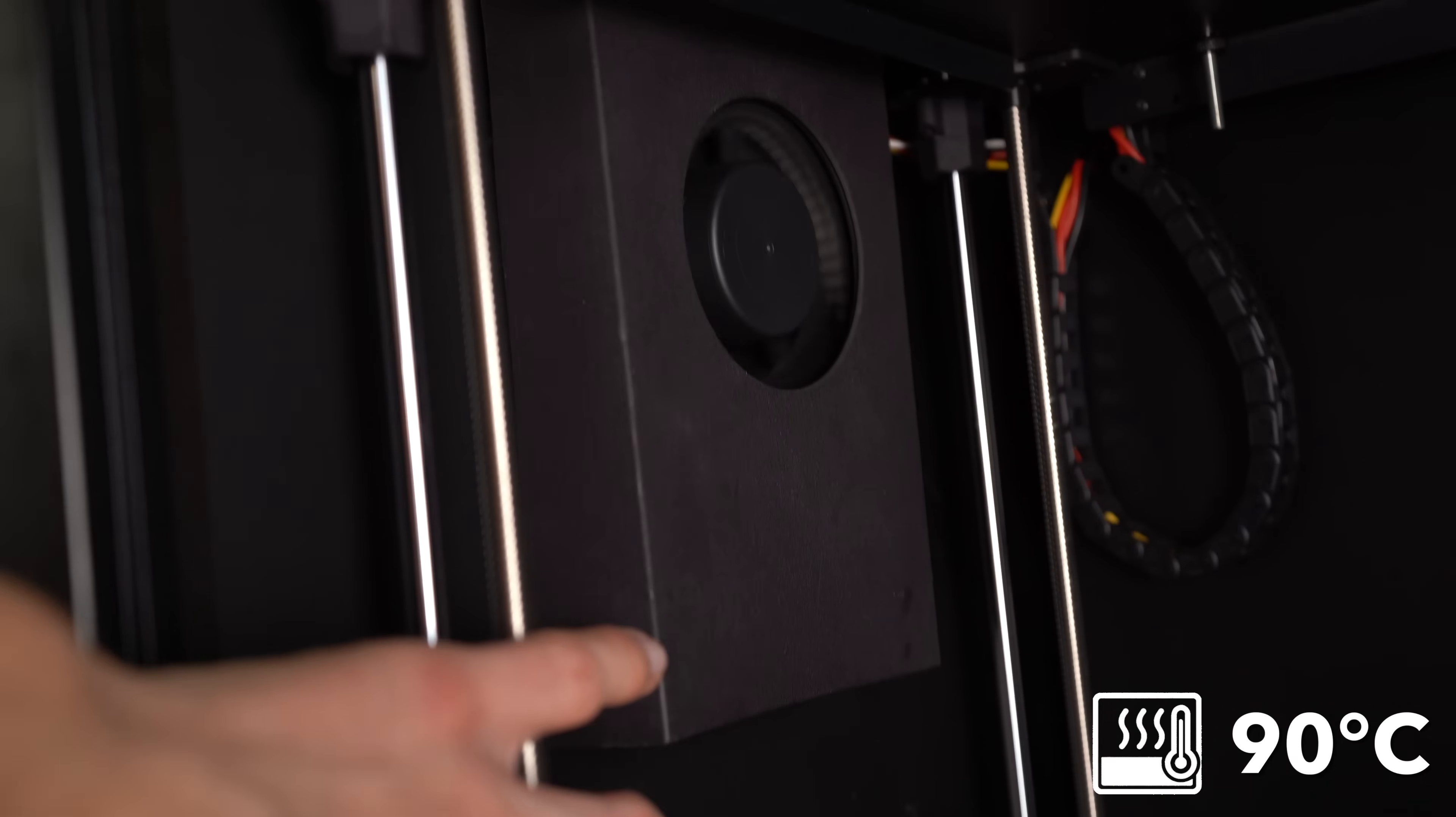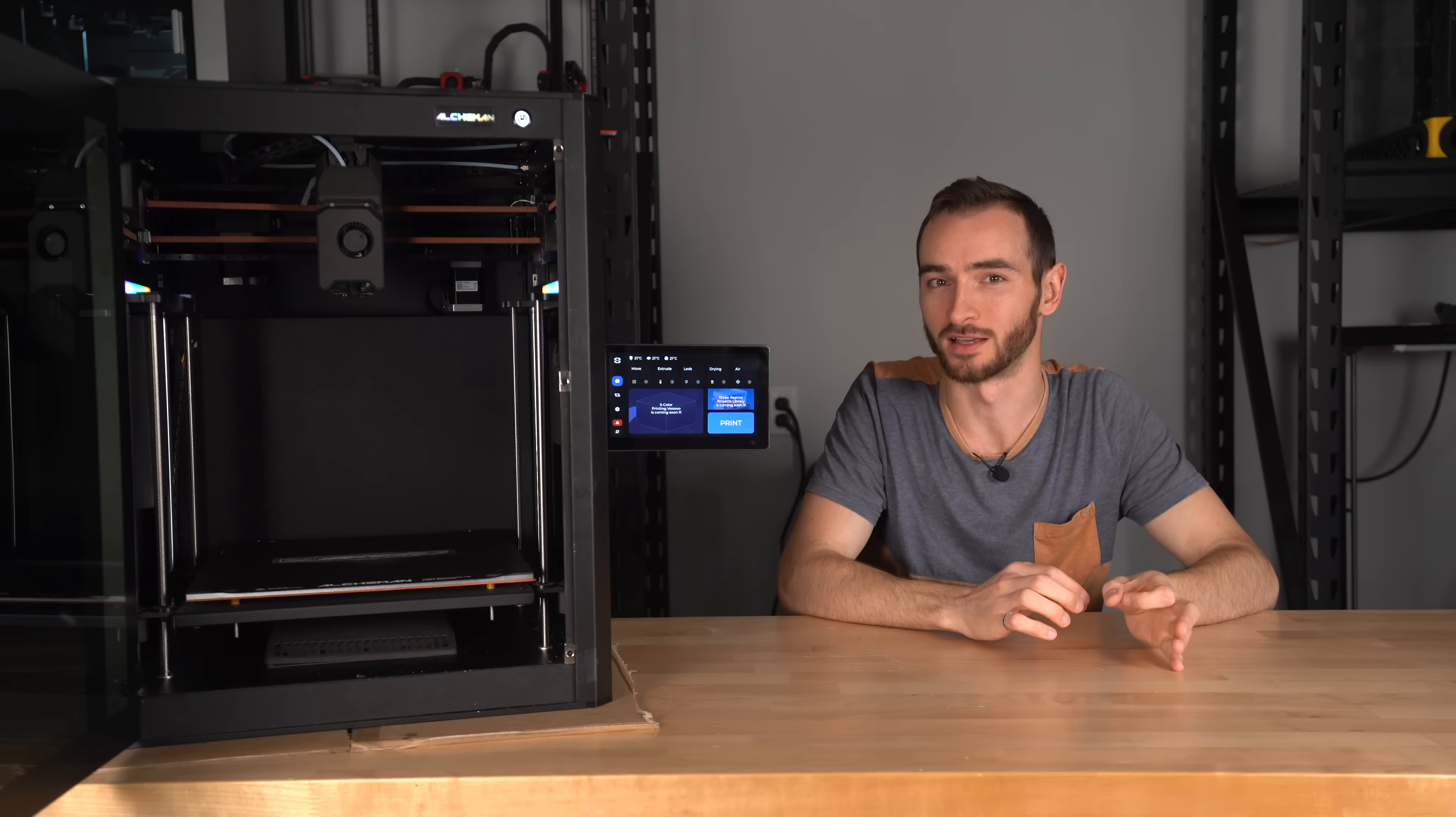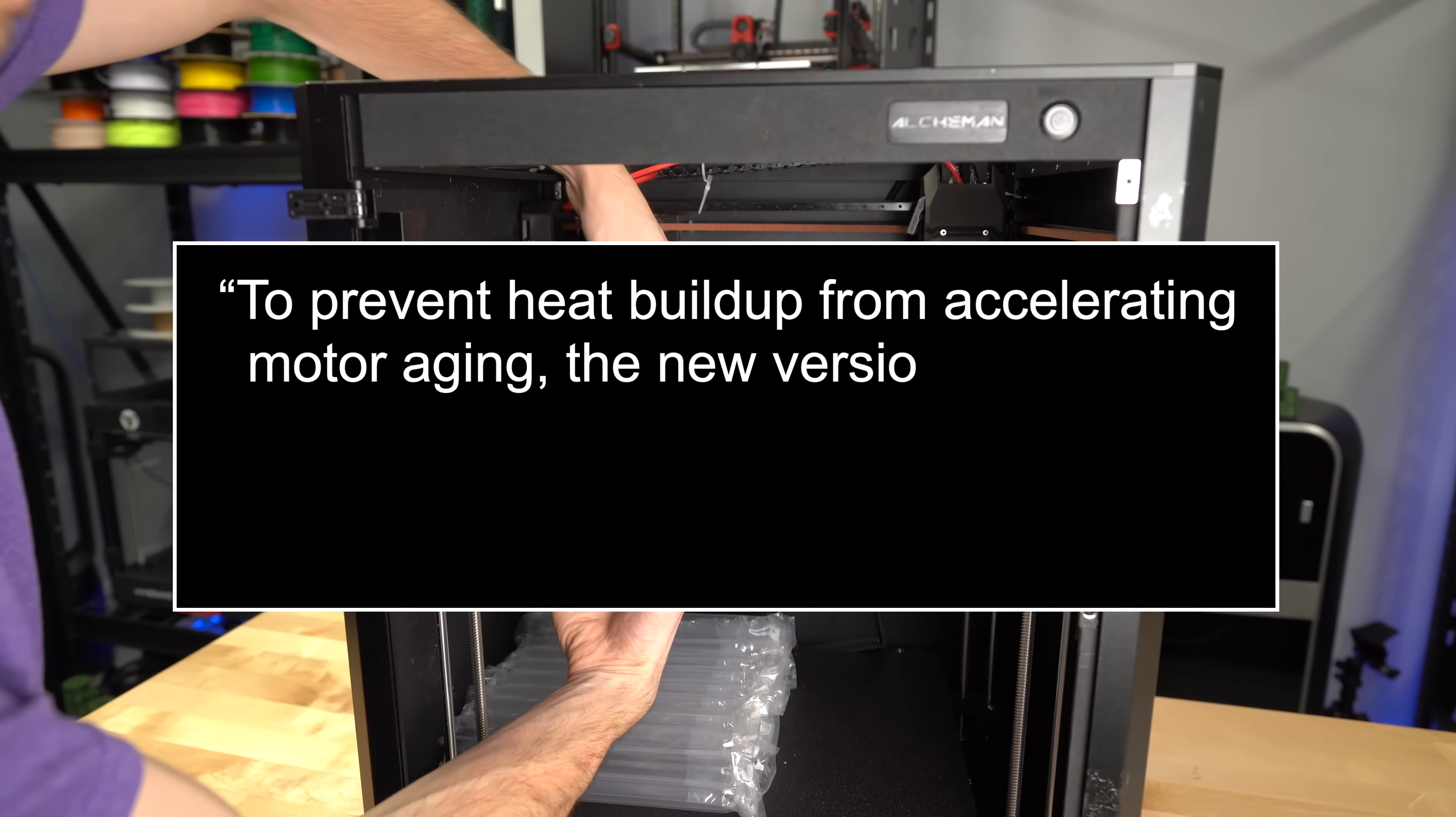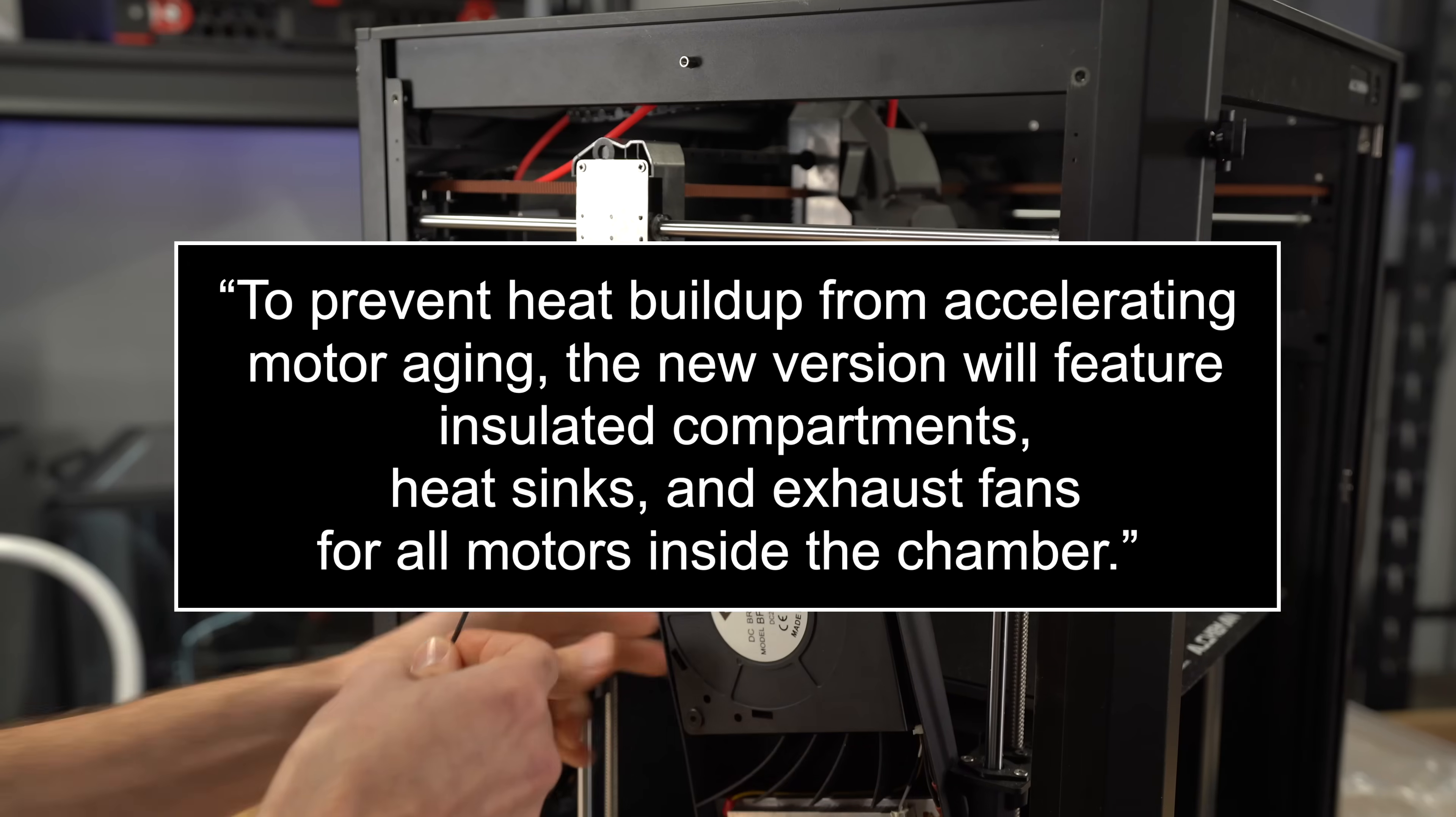Given that this Elkeman has a rated chamber temperature of 90 degrees, it's vitally important to ensure that all of the components within can withstand prolonged exposure to these temperatures. Very few standard electronics are rated for such, so they pretty much all need to be high-temperature-rated components specially selected for this purpose. Among these are the motors. When asked about these in particular, LARC had this to say. To prevent heat build-up from accelerating motor aging, the new version will feature insulated compartments, heat sinks, and exhaust fans for all motors inside the chamber.